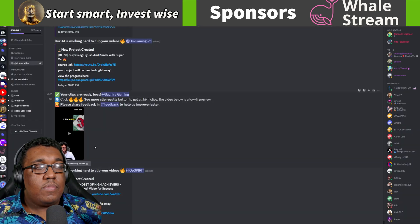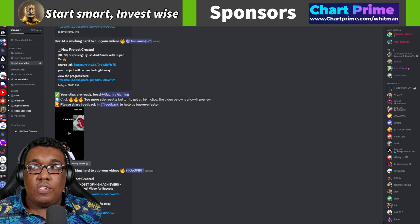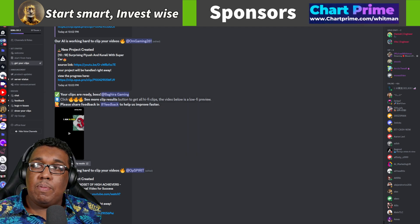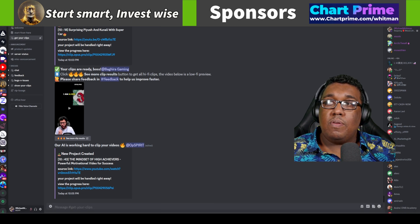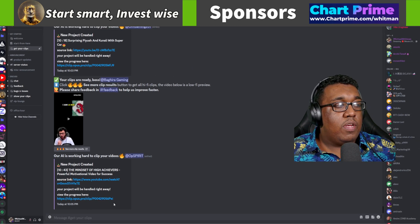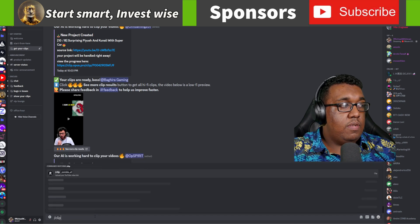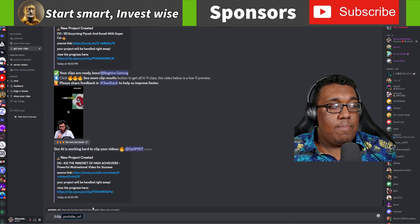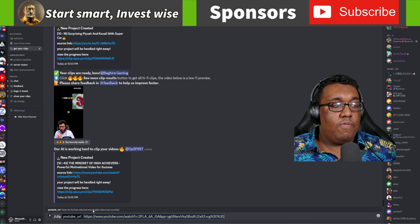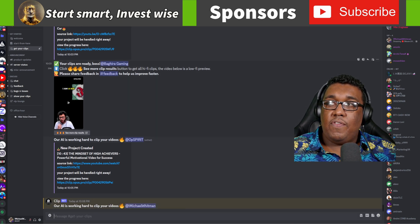I'm going to go over here to my Discord account. All you do is type forward slash clip, hit that button, and then hit Control V and your video is going to be right there. Hit enter.